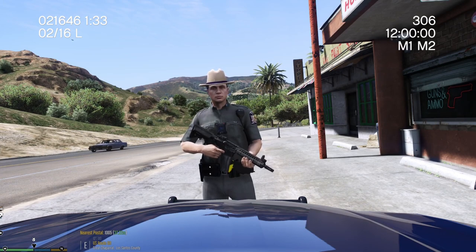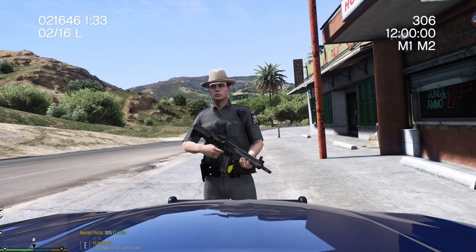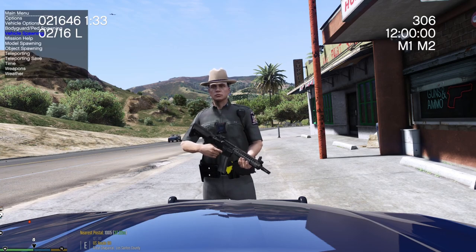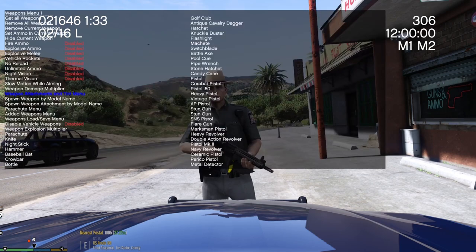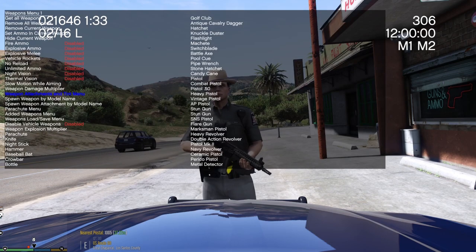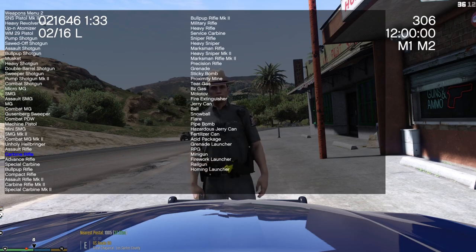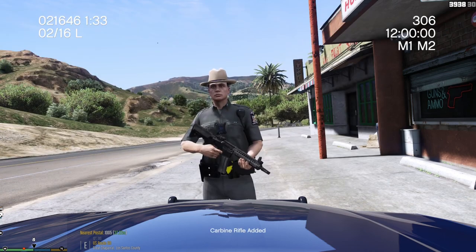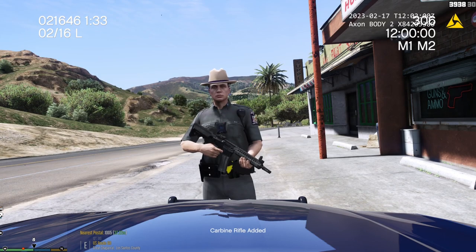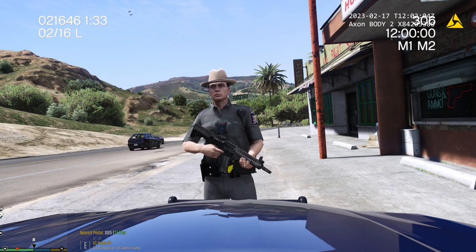There are a couple of ways for you to get this rifle. One way is if you have Simple Trainer — you go to Simple Trainer, go to weapons, and go over to carbine rifle, and you can go ahead and get that carbine rifle. I just clicked on it, it took it out of my hands, I'm going to click on it again and now the M4 is inside my hands. Simple Trainer is an amazing menu — I do have a tutorial showing you how to install it.